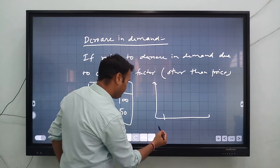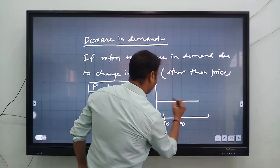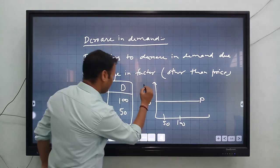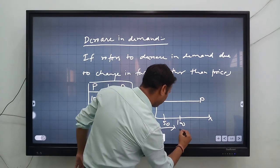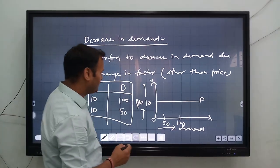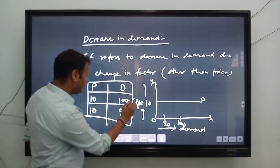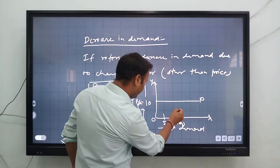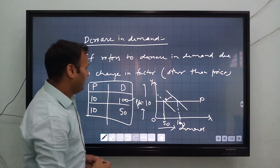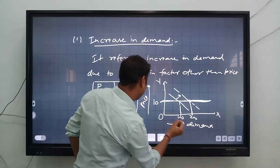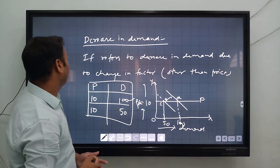Now explaining with a schedule: demand is 50 and 100, and the price of the particular commodity is fixed at 10 rupees. On the y-axis write price, and on the x-axis write demand. When the price of a particular commodity is 10 rupees, the demand is first 100. Then demand shifted from 100 to 50, meaning demand decreases. Demand decreases from point A to point C. This is the concept of decrease in demand.